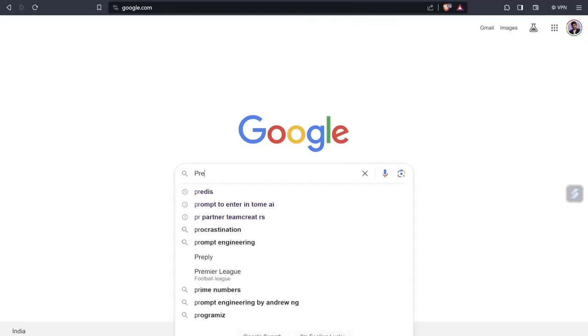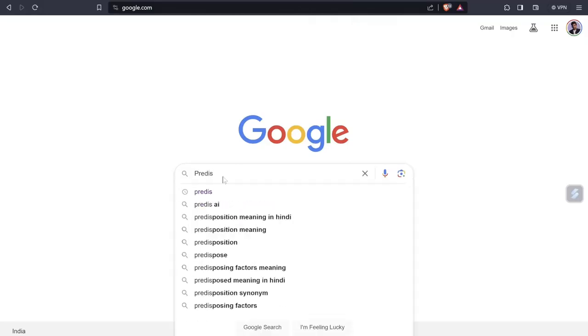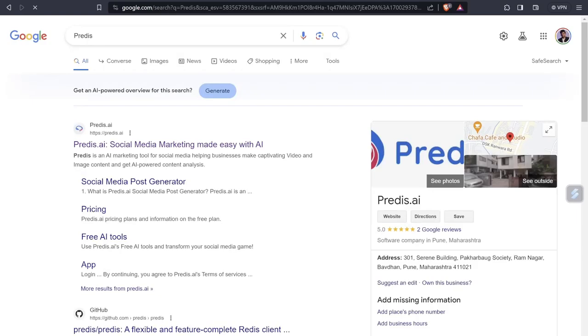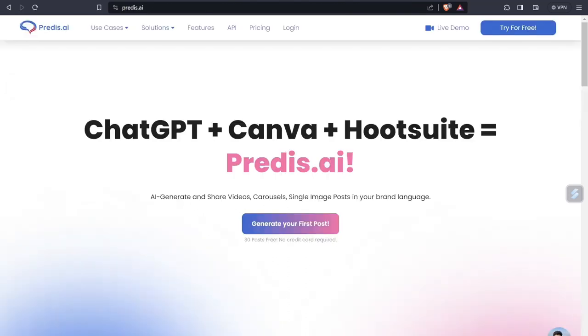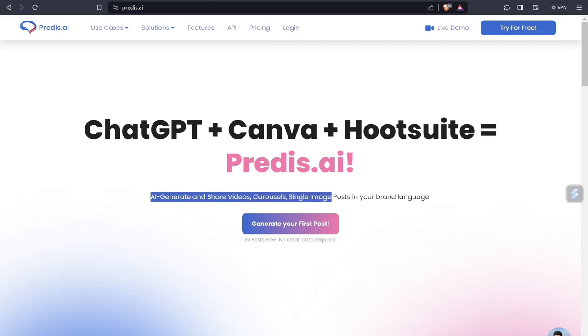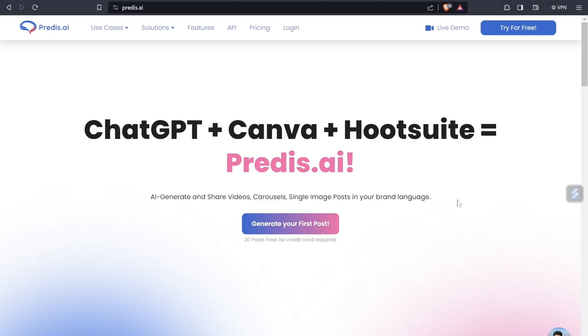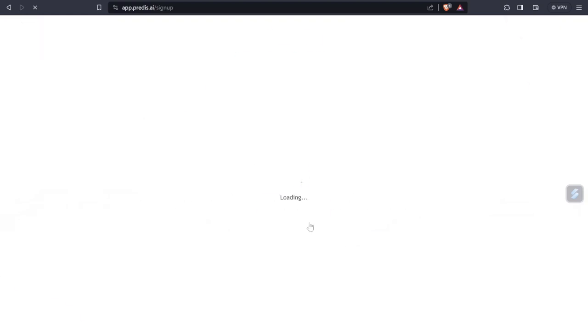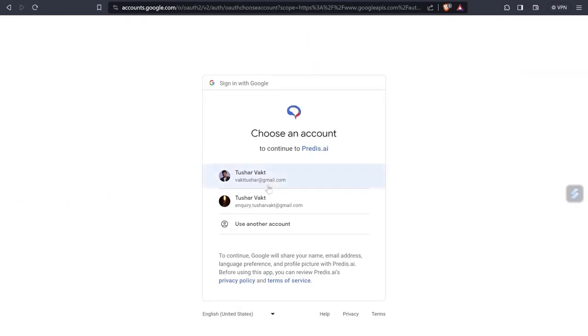Confused? Okay, without wasting time let me show you the AI tool, which is Predis. Predis.ai is a social media marketing tool which has made all these things super easy. All I have to do is just click on it. So the homepage itself clearly tells you that ChatGPT plus Canva plus Hootsuite is equal to Predis.ai. It is an AI-generated share videos platform where you can also create videos, carousels, single images, posts in your brand language. You can actually create 30 posts for completely free without giving your credit card information. So let's click on generate your first post.